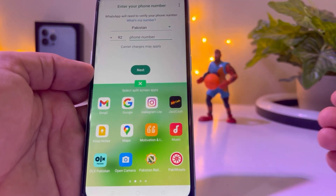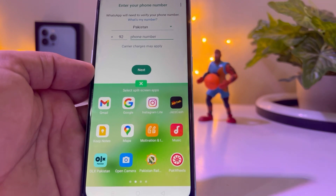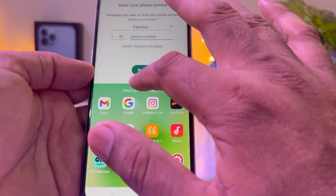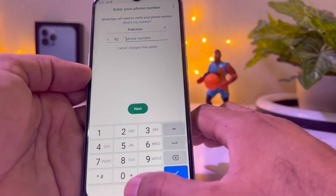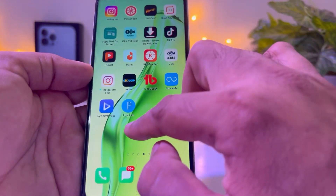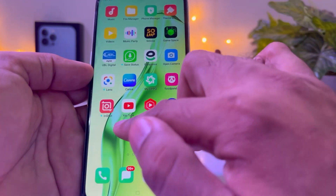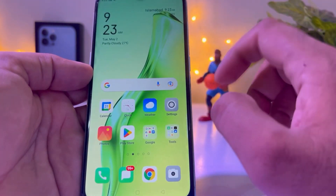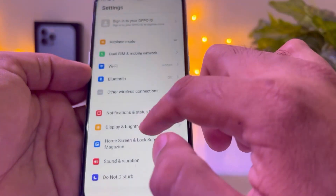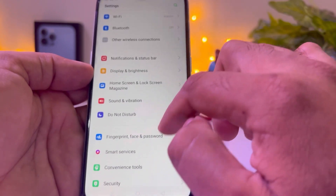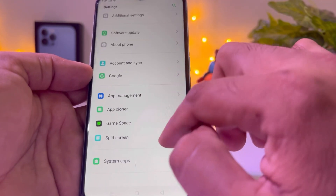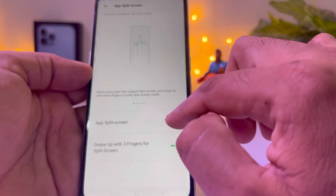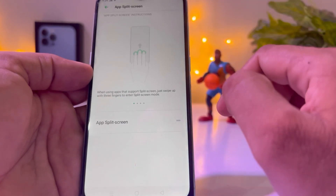If you want to disable or cancel split screen, just tap the cross icon and go back. If you want to disable the option entirely on your phone, tap on Settings again, scroll down, tap on split screen, and turn this option off.